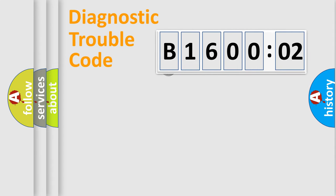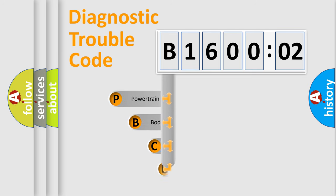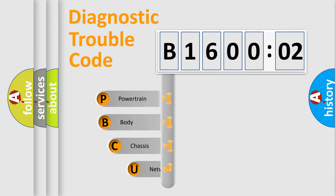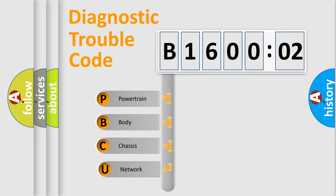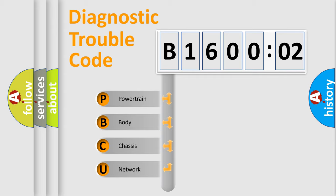First, let's look at the history of diagnostic fault code composition according to the OBD2 protocol, which is unified for all automakers since 2000. We divide the electric system of automobile into four basic units.